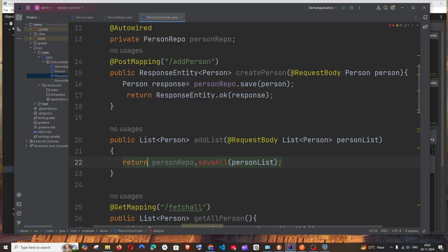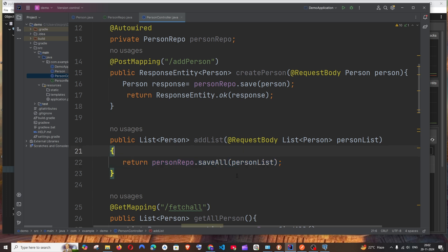This basically will return the newly added objects from Postman. So this just returns that—that's basically the code.